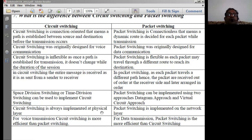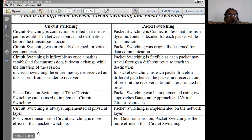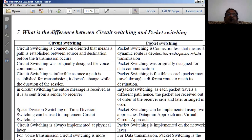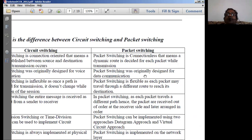For voice transmissions, circuit switching is more efficient than packet switching. For data communications, packet switching is preferred and more efficient than circuit-switched networks. These are the key differences between circuit switching and packet switching in data communications.